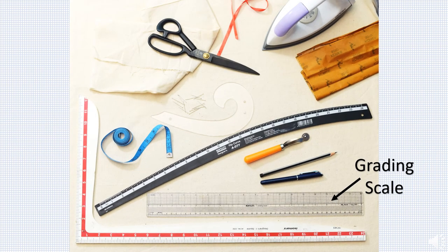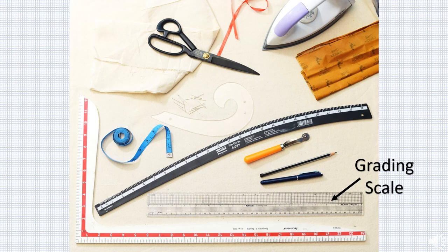This is a grading scale. It's a clear transparent plastic ruler of 18 inches by 2 inches. It's marked with square lines at 1/4 inch intervals.